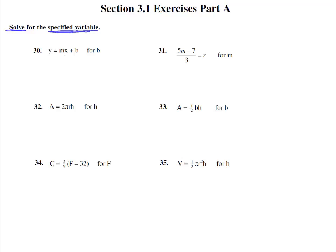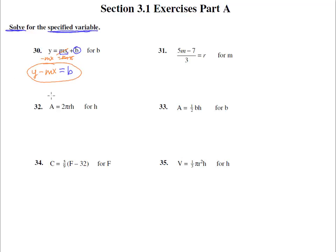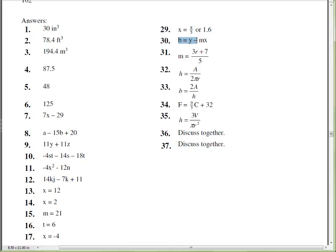Number 30: solve y = mx + b for b, meaning b is what we're trying to find. The mx is multiplied together by order of operations, so it needs to be removed as one whole thing. It's attached to b with a plus, so we subtract mx from both sides. Those terms cancel and we're left with b = y - mx.